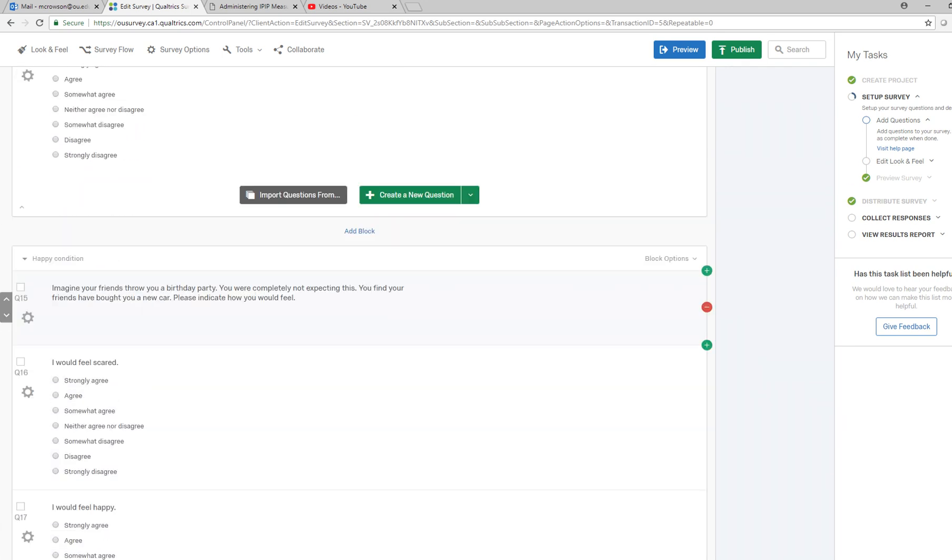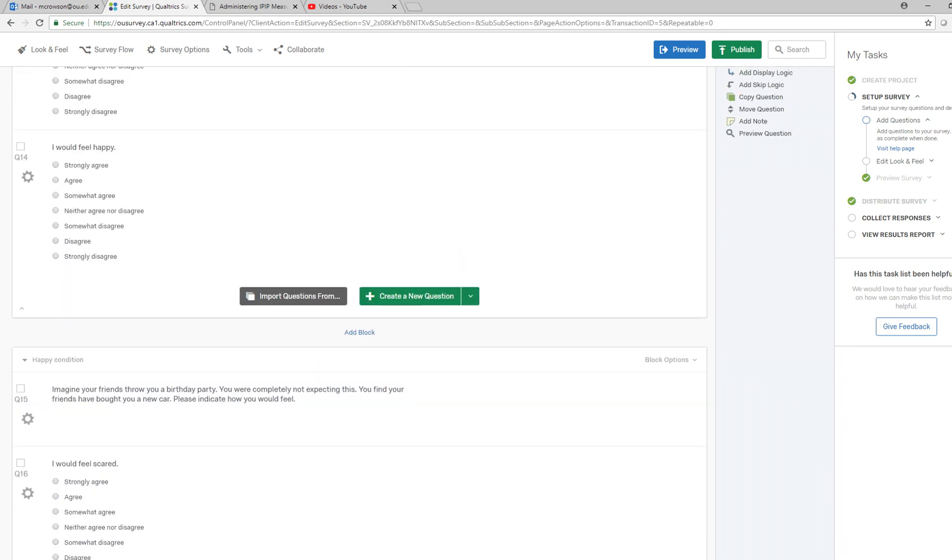You can also see I have another question, the last question in the survey as well. What I'm going to do to make sure that my participants when they're filling out the survey are randomly assigned to the happy versus fear conditions is I'm going to go to survey flow.